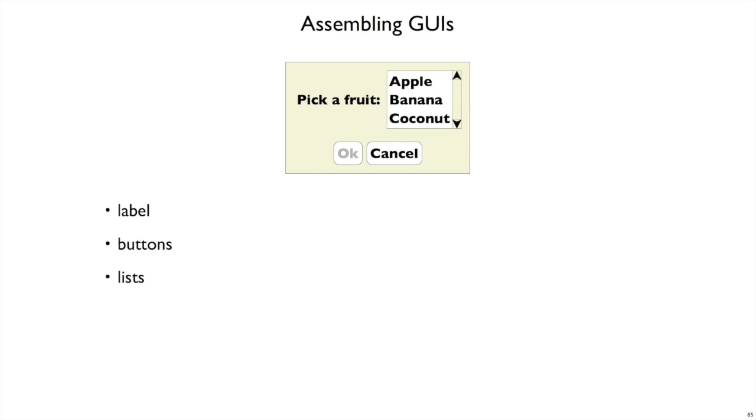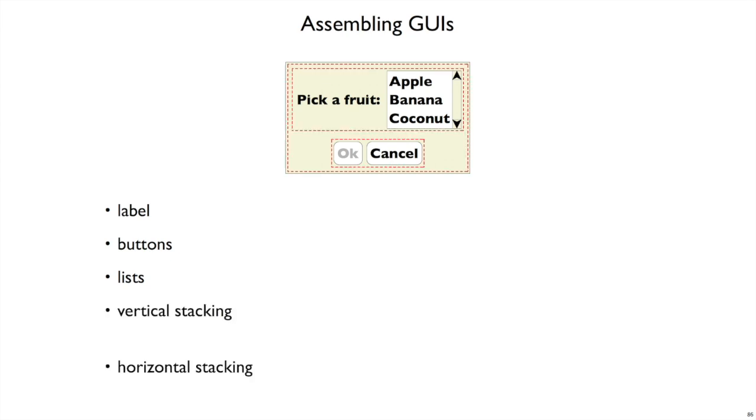Our first cut at representing GUIs isn't actually good enough. We can represent any of the individual elements of a GUI, like pick-a-fruit or apple-banana-coconut, but we have no way of putting two of these things together to make a bigger GUI.